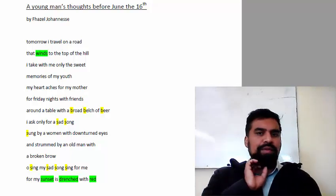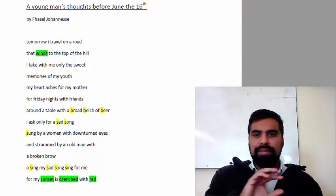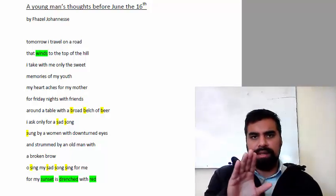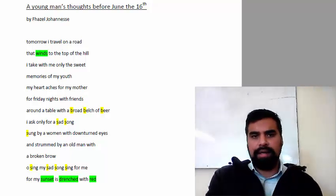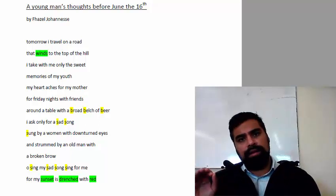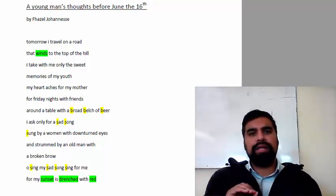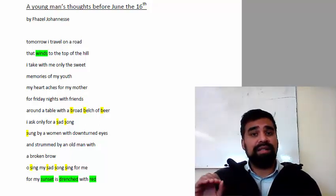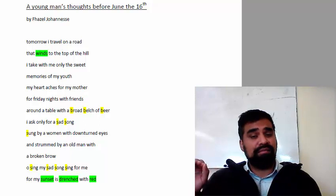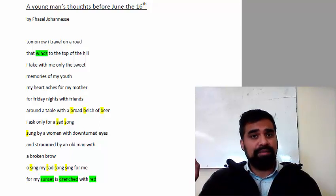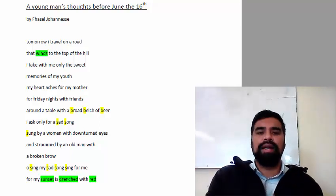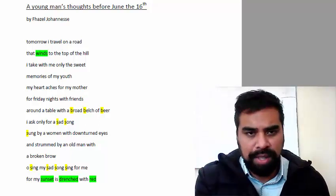So Young Man's Thoughts before June 16th, by reading the title we know it's about a young man who's going to take part in protest action on June 16th. Let's read the poem together.